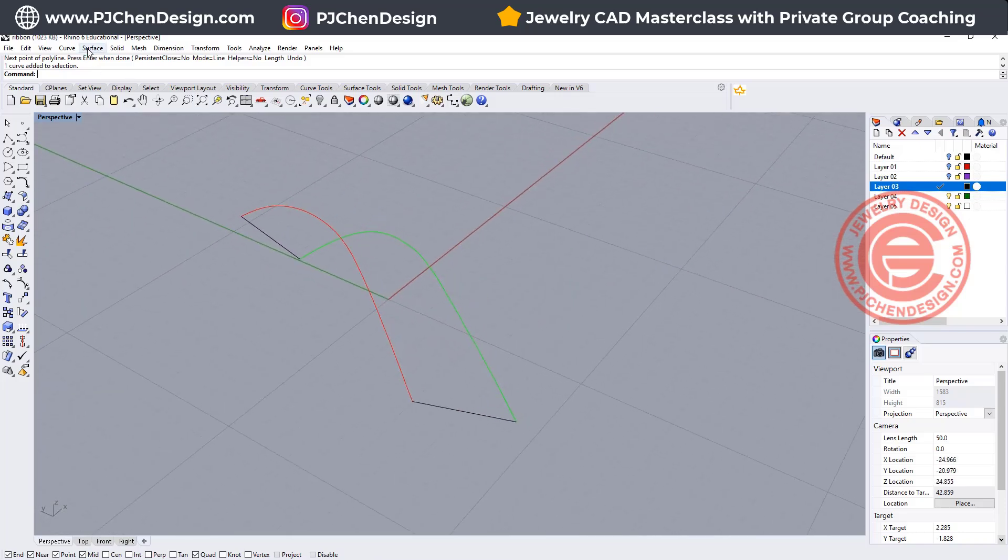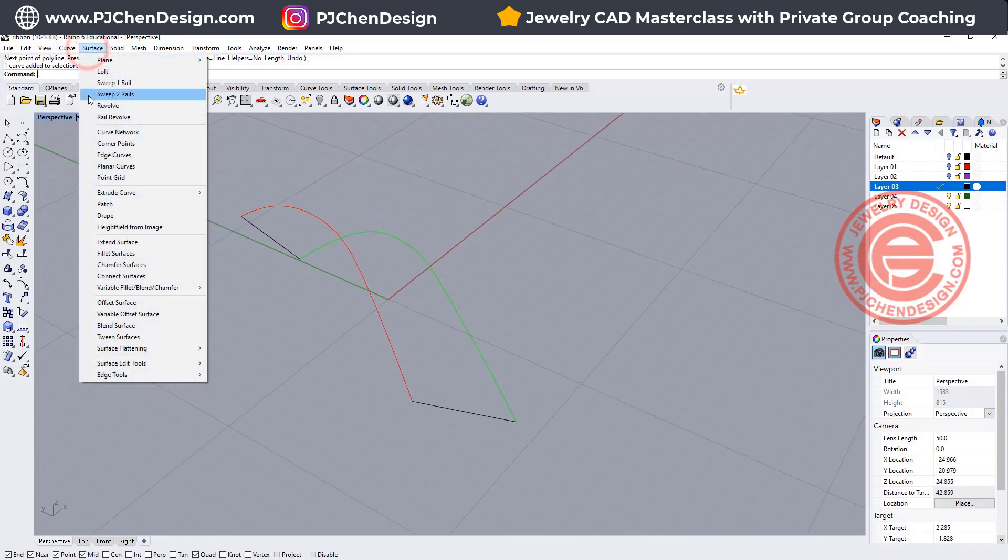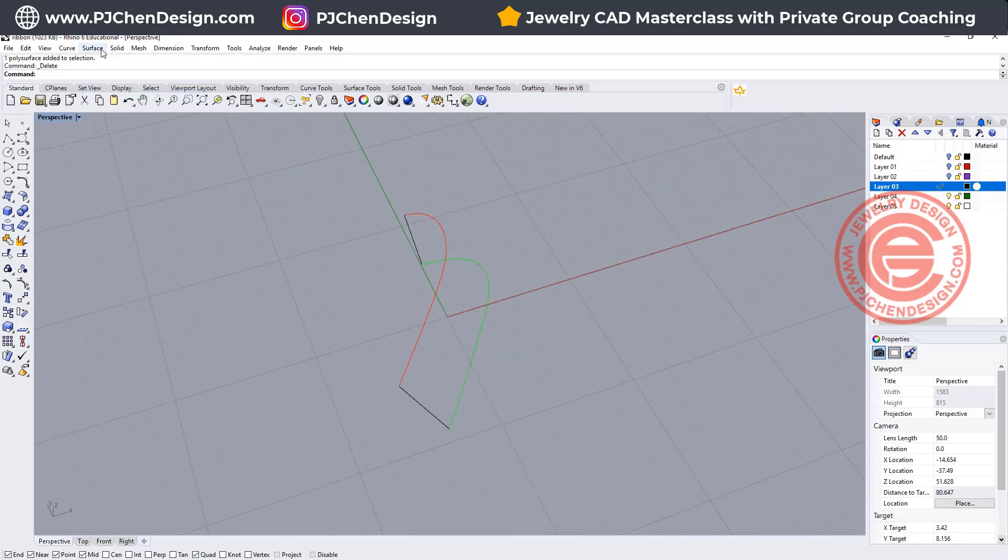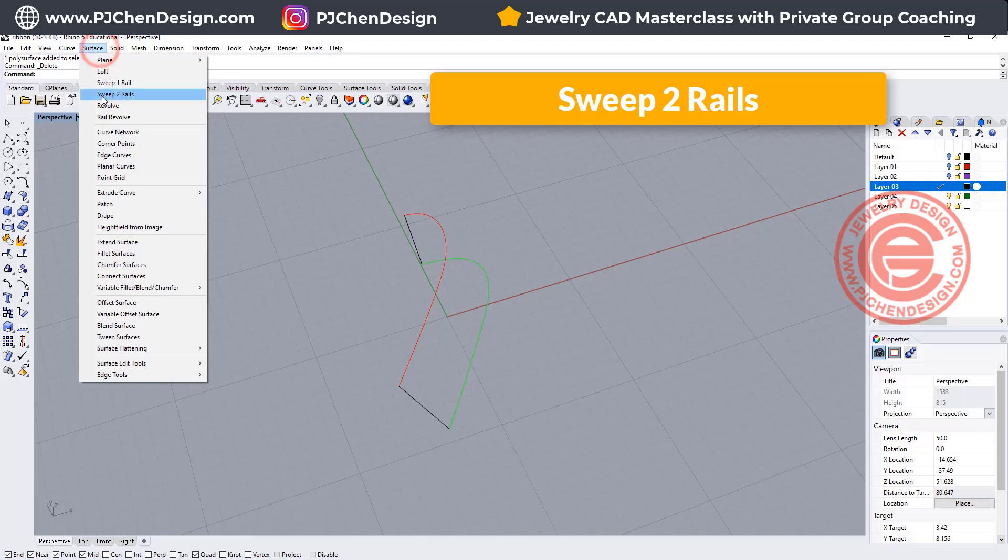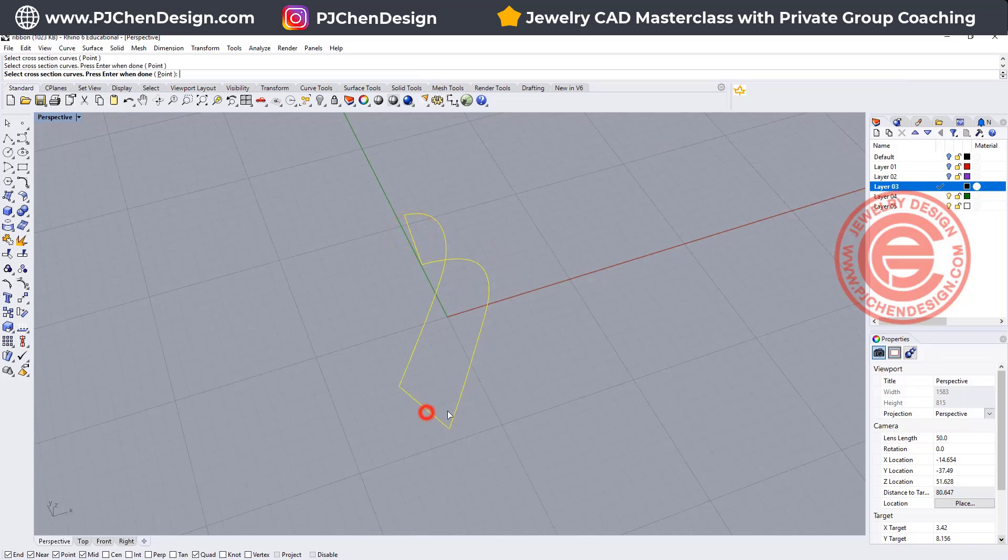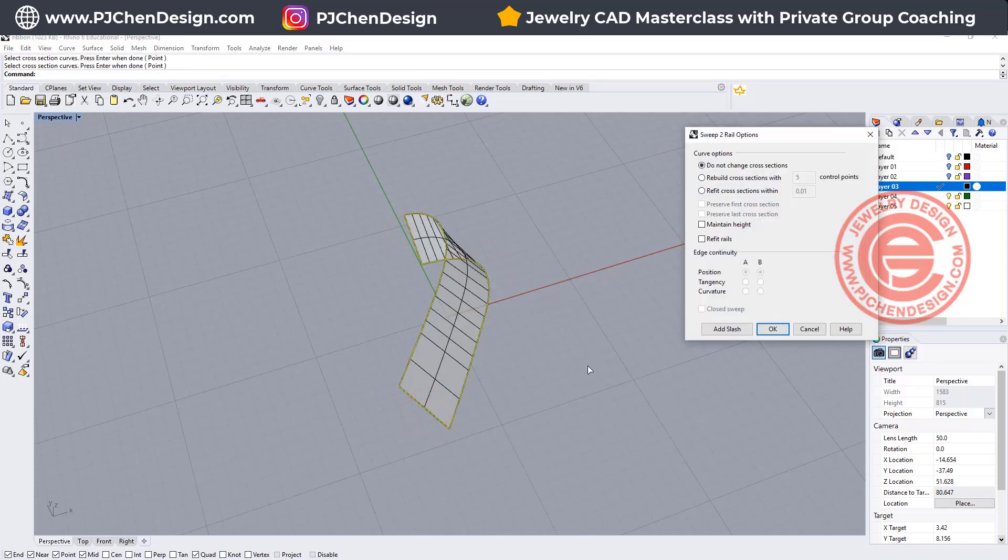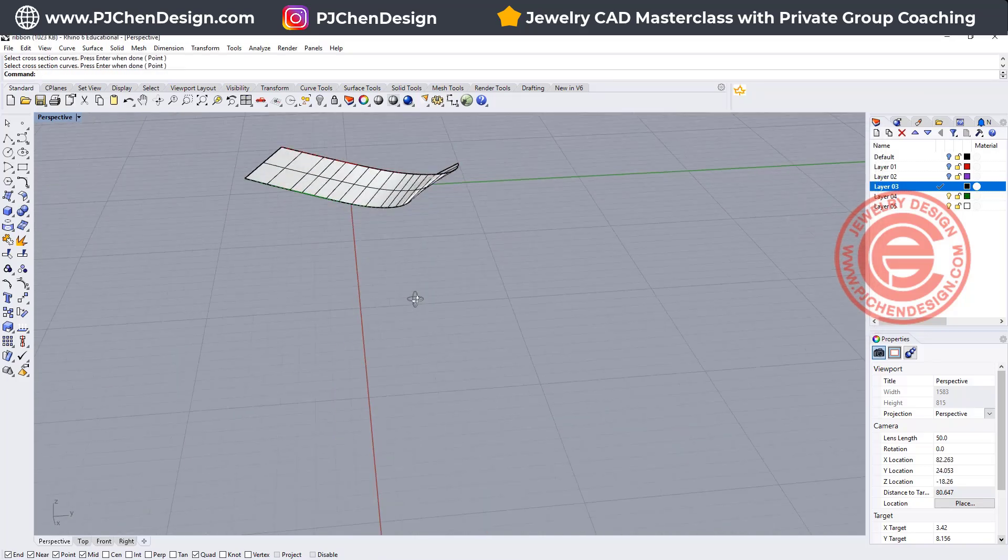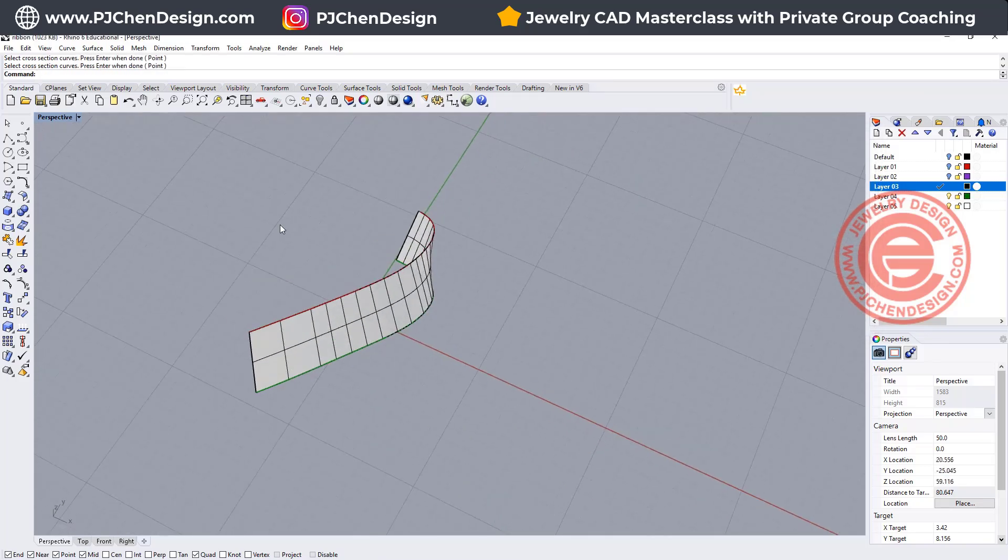So we are going to creating the surface. Let's use the command sweep two rail, and you got rail one, rail two, cross-section here, cross-section here, and we got the surface right there.